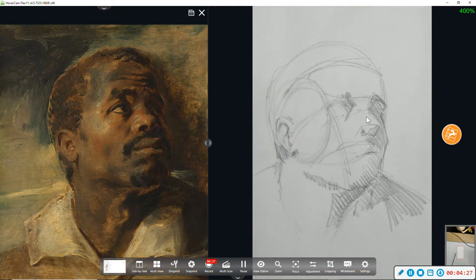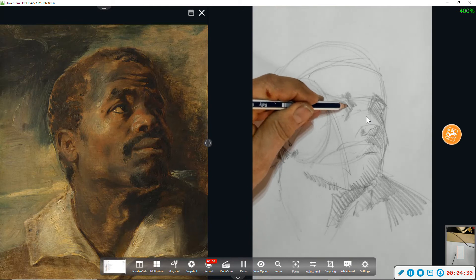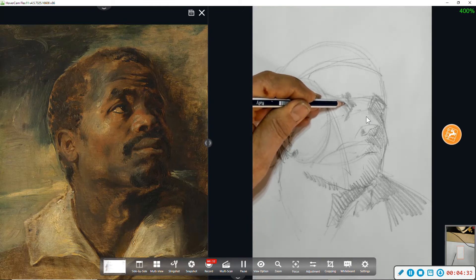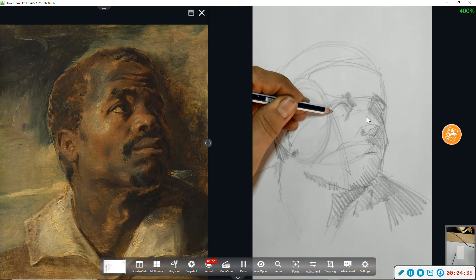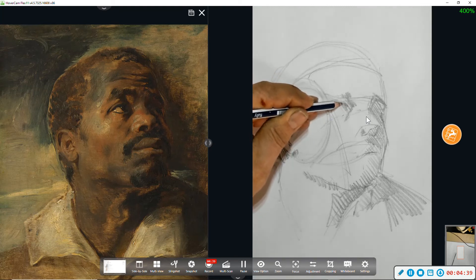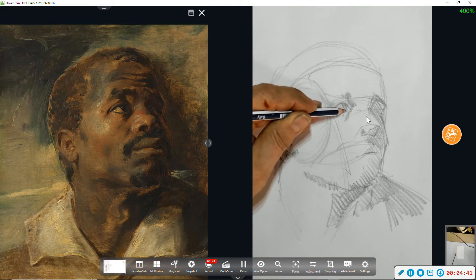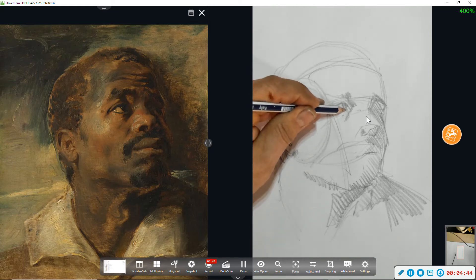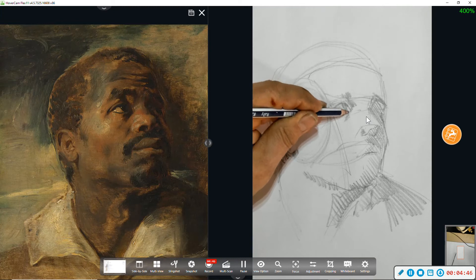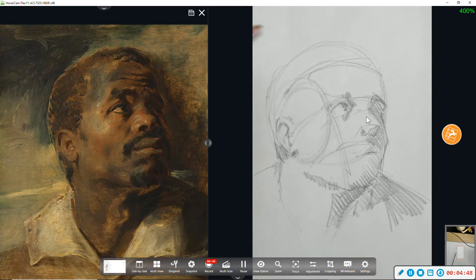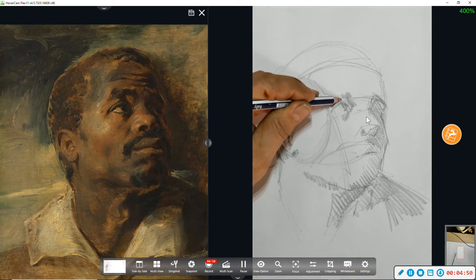Now I'm going to go to this eye. Notice I already have a field for where the eye socket is. It's going to make it a lot easier to place the eye correctly. And the eyelid.